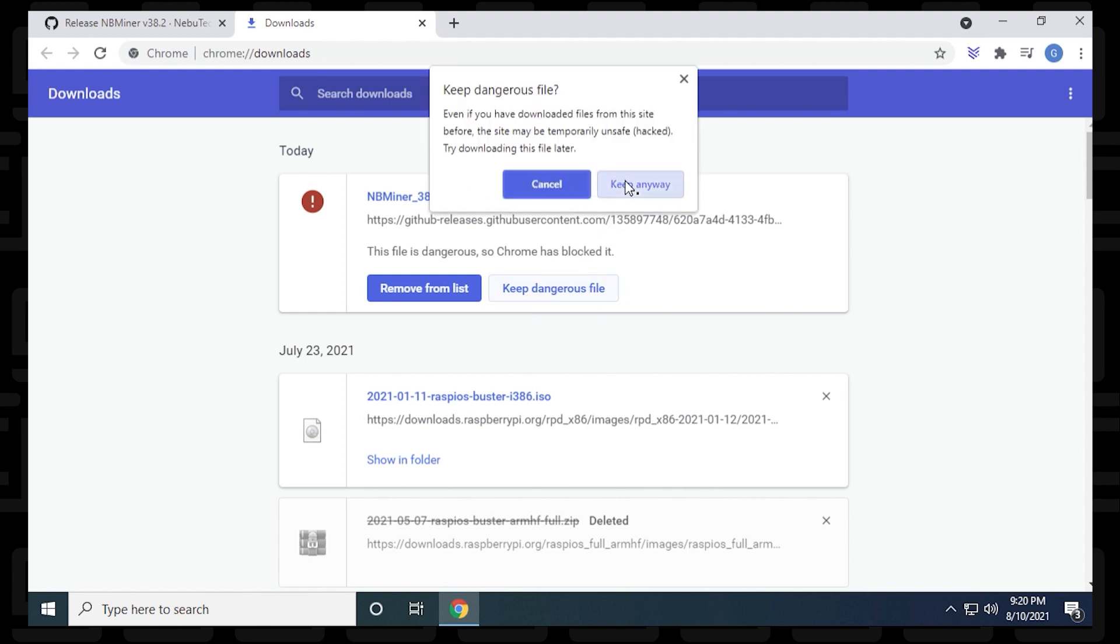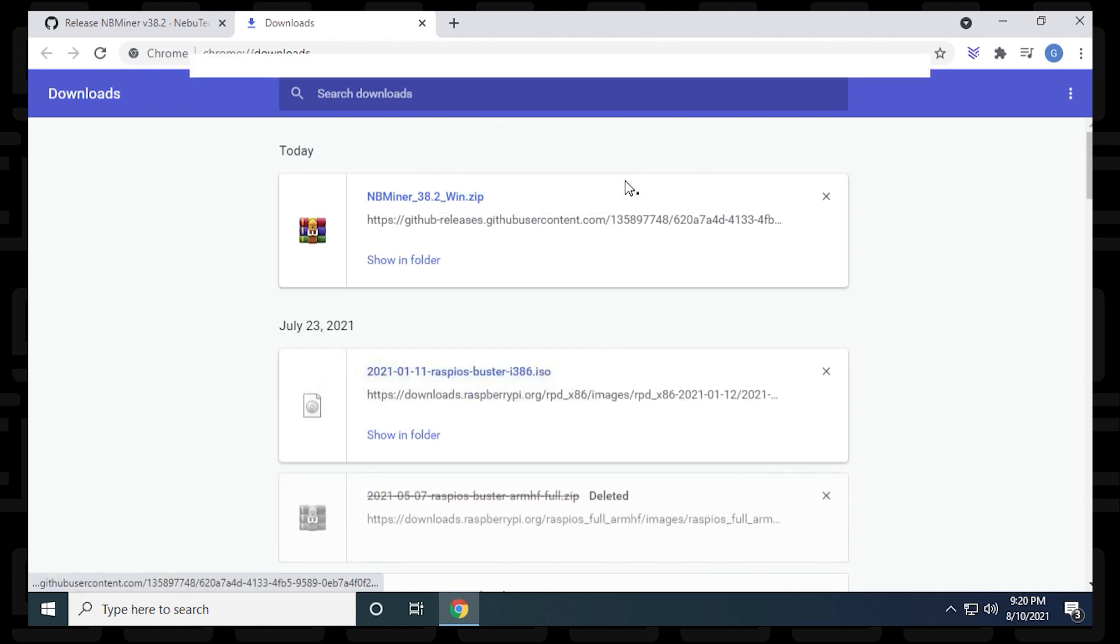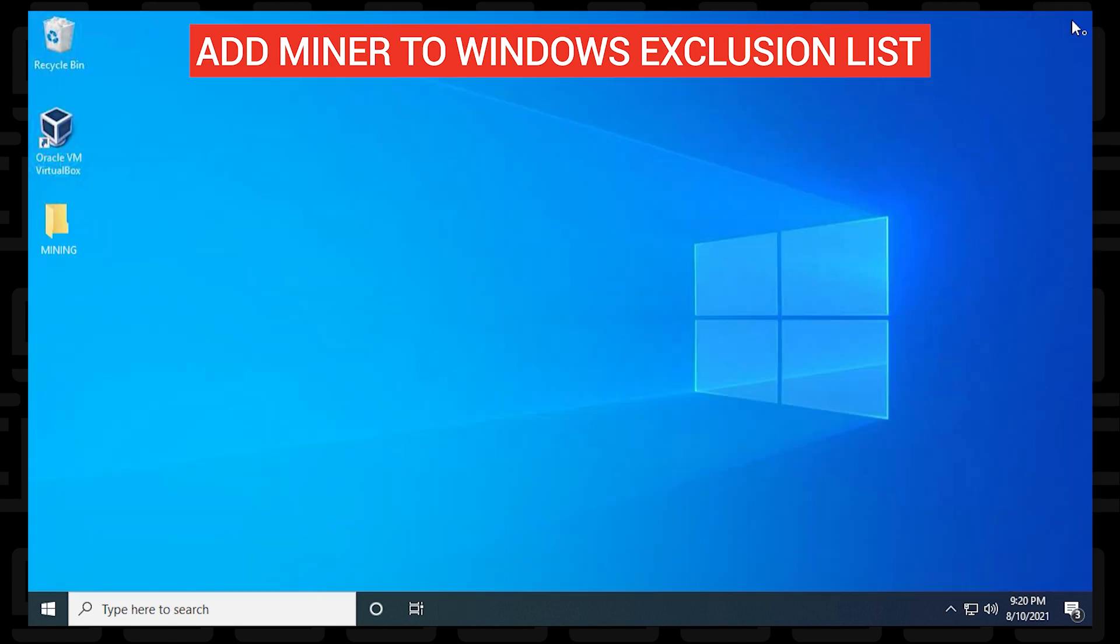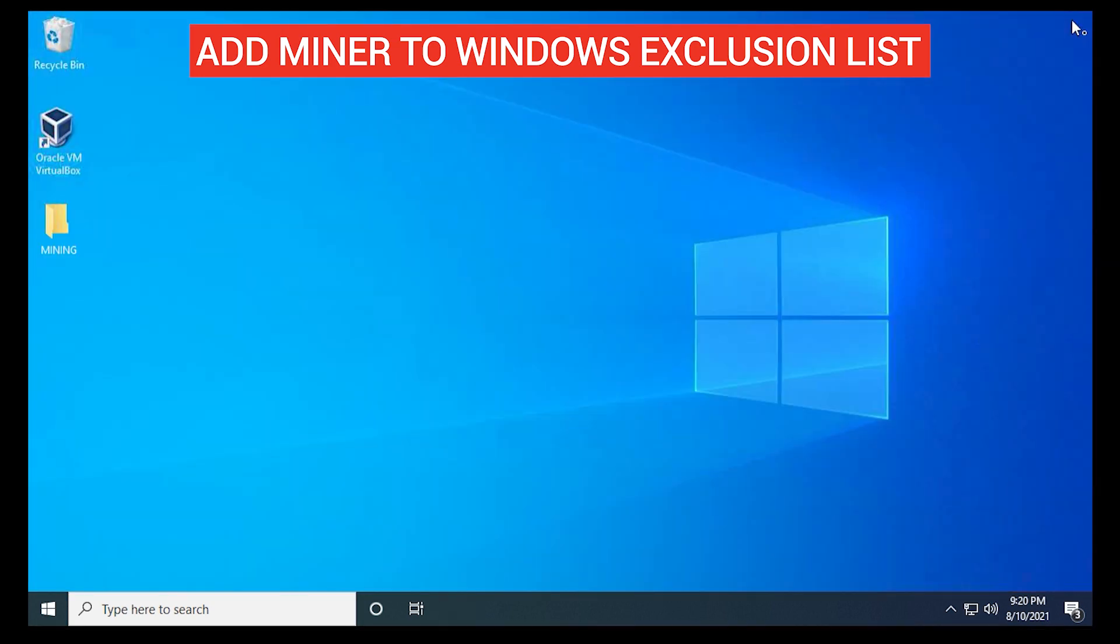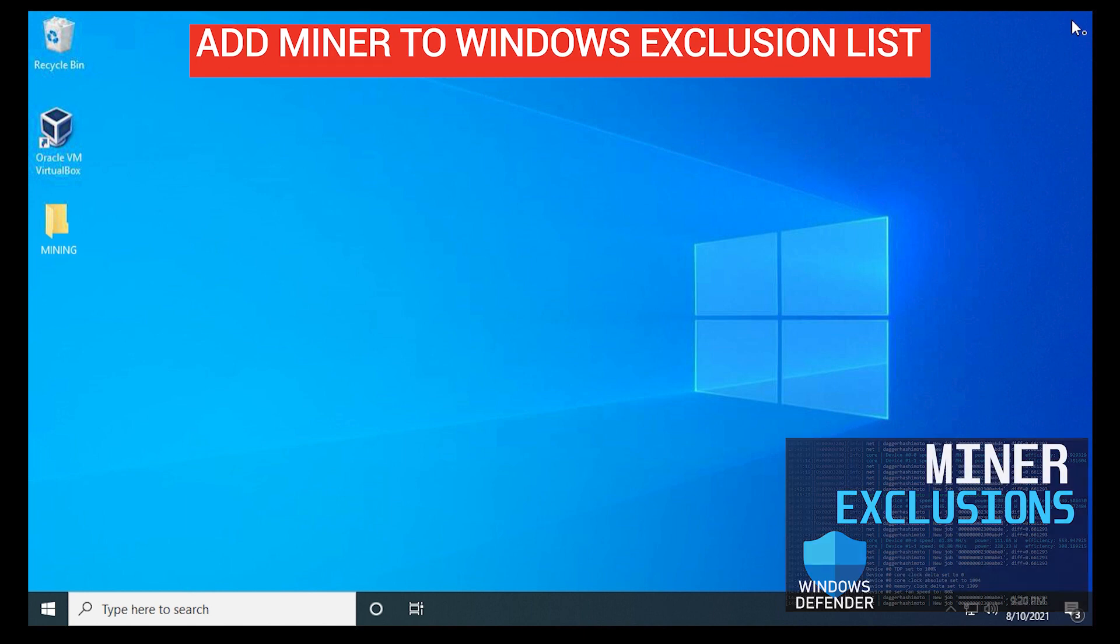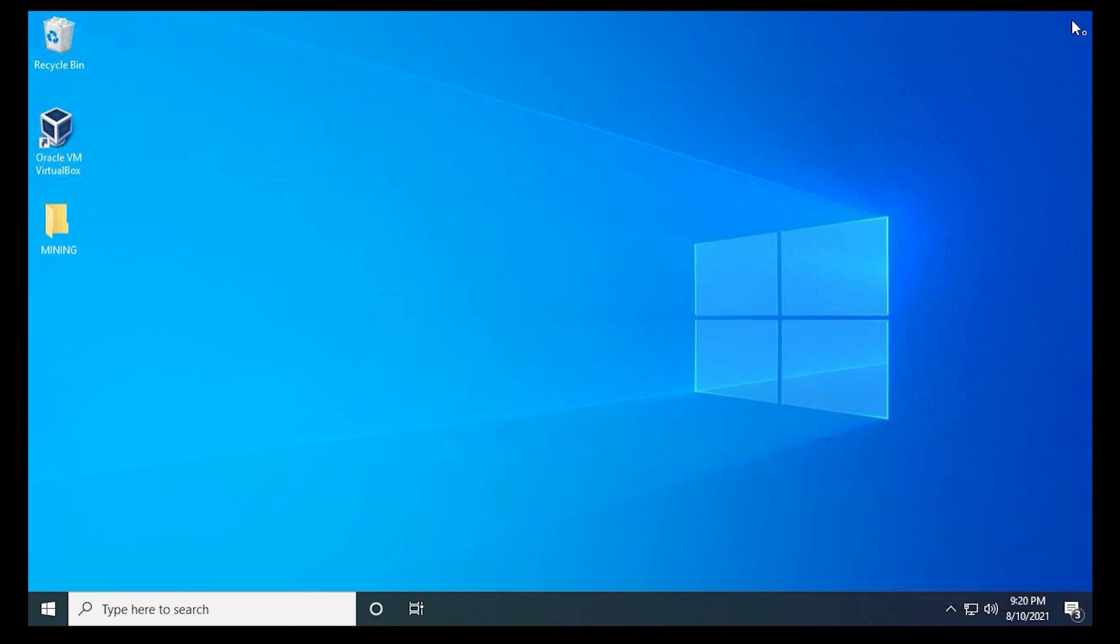Miners are typically seen as a threat to the PC because of the way they operate, even though they're safe. So what you want to do is make sure you add your miner to an exclusion list, and if you haven't already done so, you can check out this video and I'll walk you through those steps.